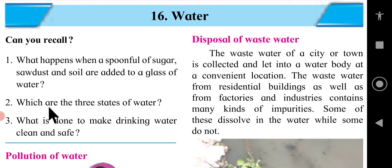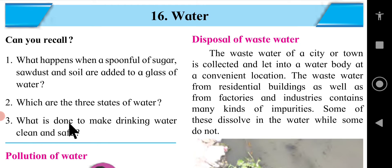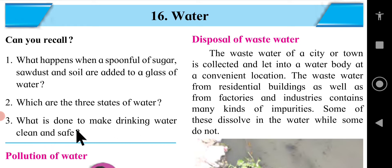Which are the three states of water? What is done to make drinking water clean and safe?